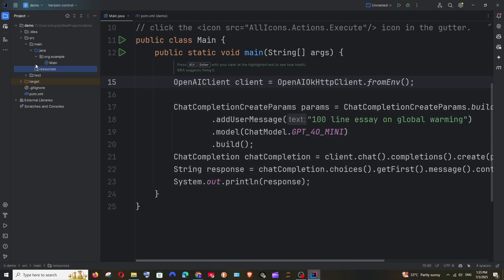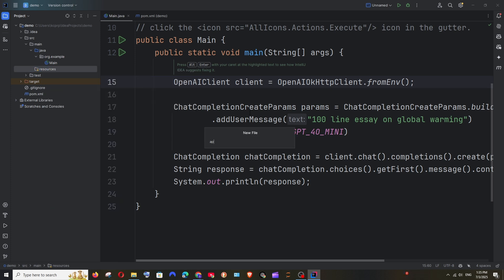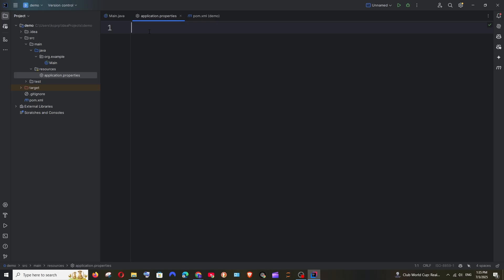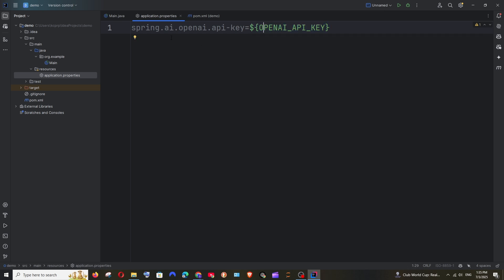Here we will be having the resources folder — right click, new file, and it's going to be application.properties. Here we need to type: spring.ai.openai.api-key and set it to the environment variable using the syntax: ${OPENAI_API_KEY}.